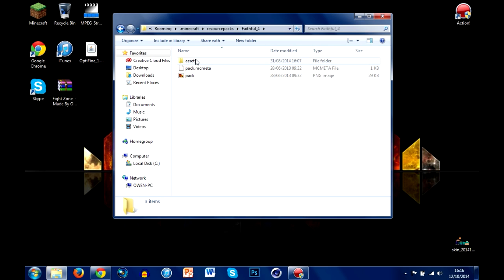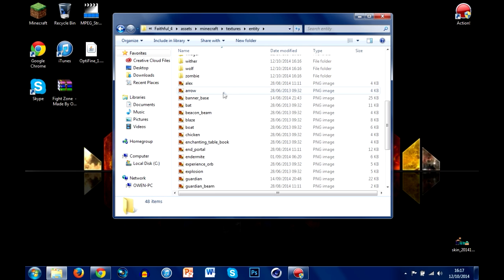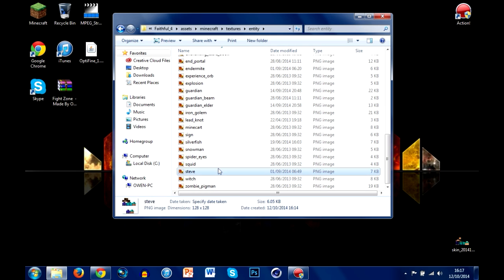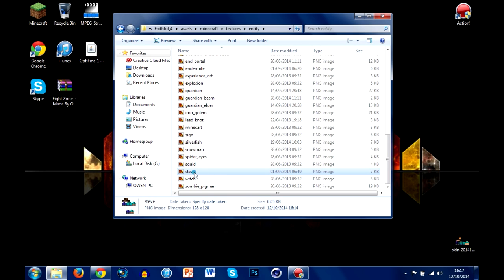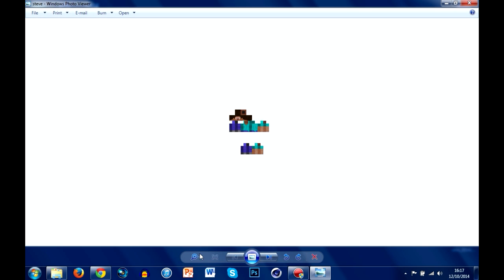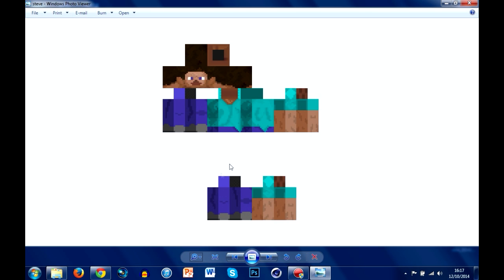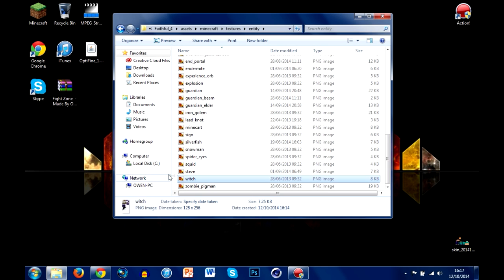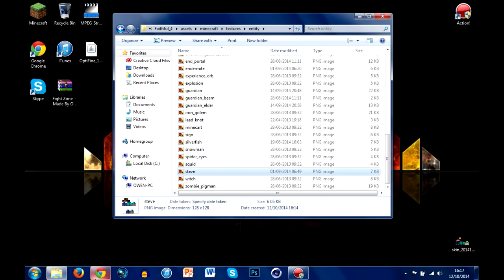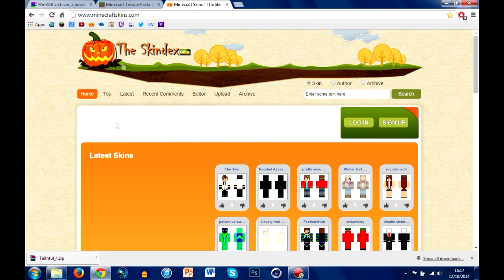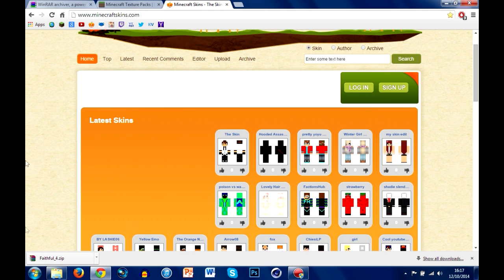If you go into Faithful and choose Assets, then go to Minecraft, then Textures and Entity, and scroll down, you should see a picture. Some texture packs don't have it, but you should have something called Steve — this is only because it has a custom Steve already that comes with the texture pack. That's just a redone Steve. Now you have two choices: you can either go ahead and delete that completely, or you can go ahead and download your skin from minecraftskins.com — this is the best website in my opinion for skins.